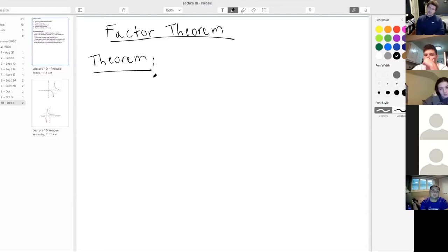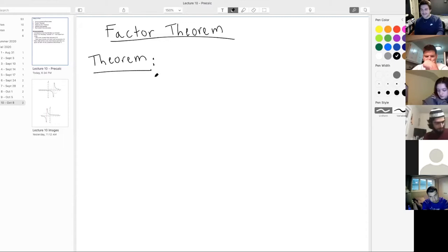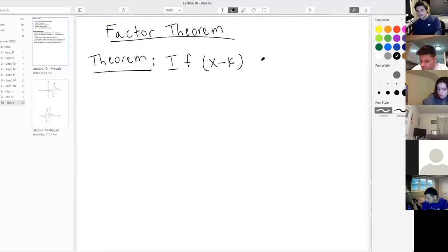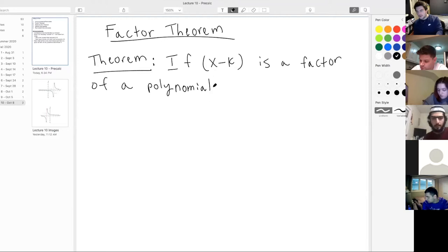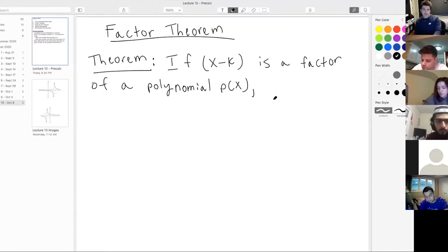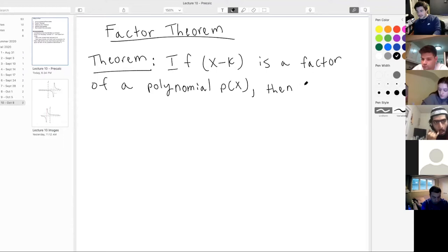So here's the statement of the theorem. It states that if x minus k is a factor of a polynomial p of x, then p of k — the polynomial evaluated at the number k — is zero.